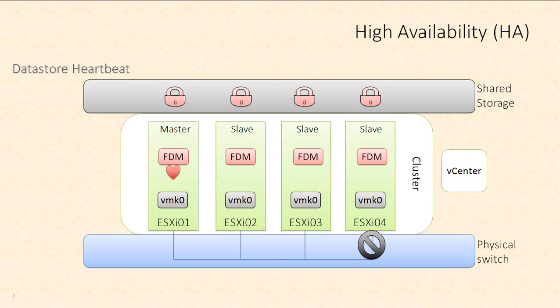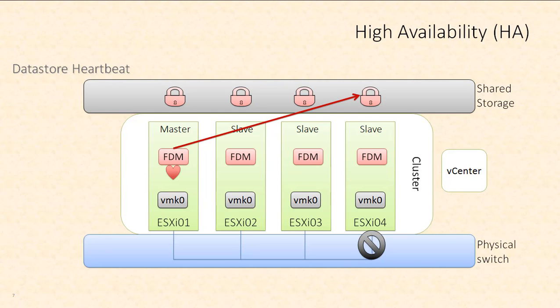When that connection is broken, when that management network connection is broken, a few things will happen. The master host will try and ping ESXi 04 and that will fail. The master host will then check on the datastore heartbeat of ESXi 04.